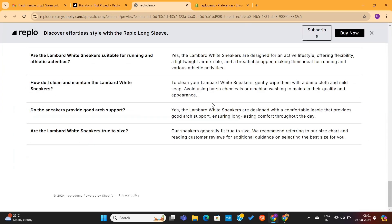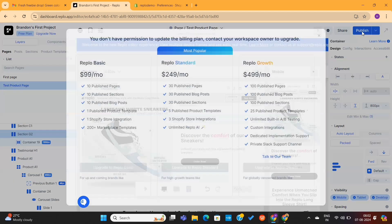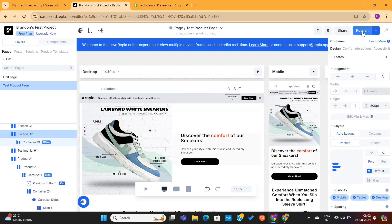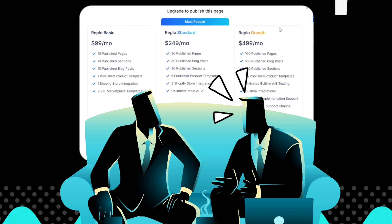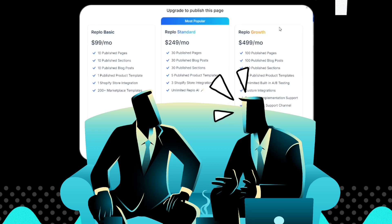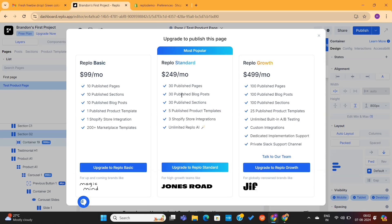The next step is to publish this page on our Shopify store. Click on the Publish button on the top right, and then you only need to choose your plan. This tool is quite costly, and there's no way a beginner can afford it. But this is a paid tool, and it might be costly for some people. I do have a free alternative to this, which I will reveal in a moment.